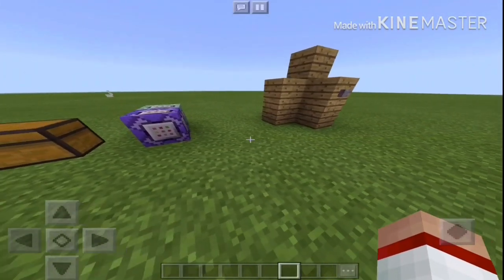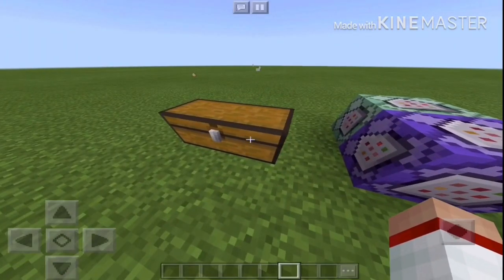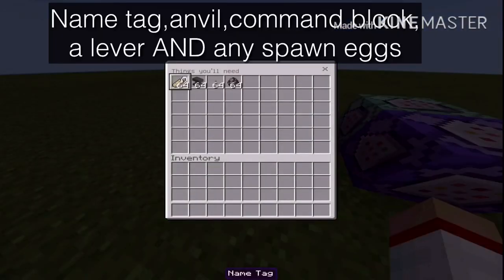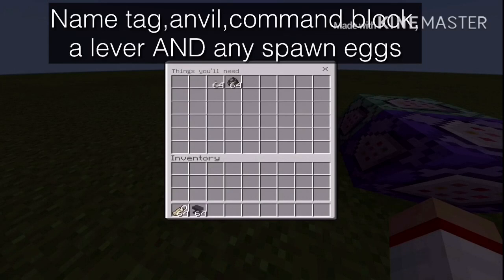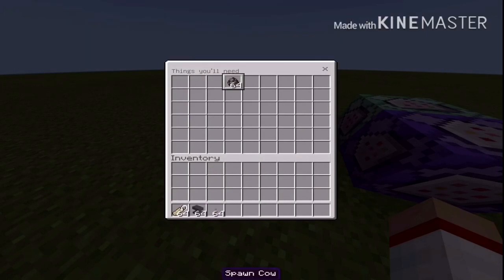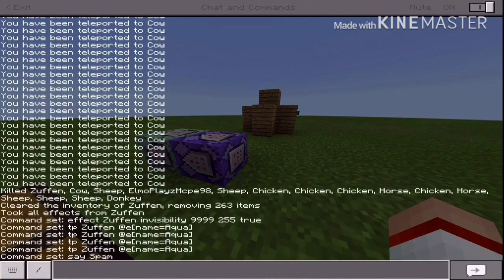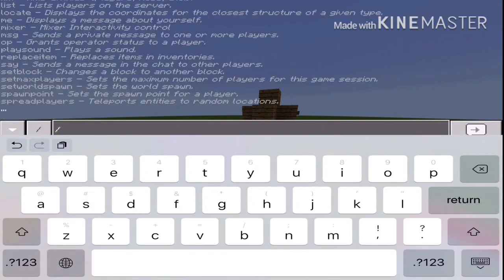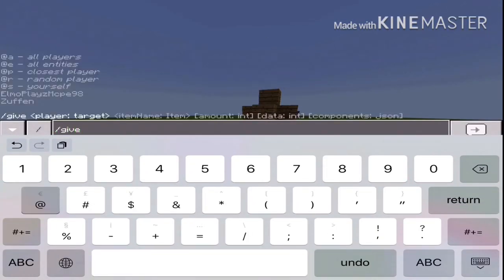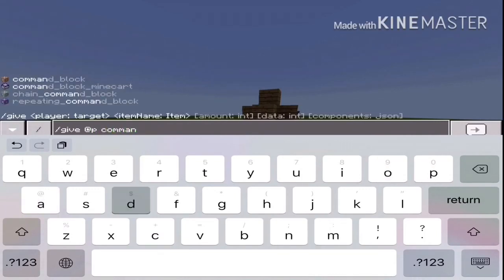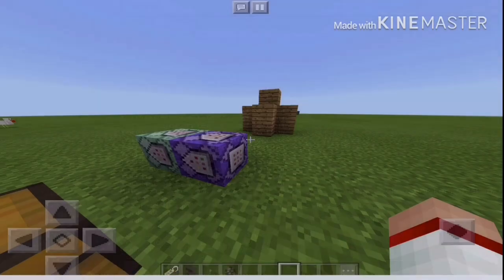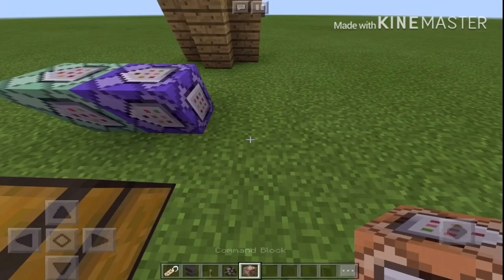So the materials you want to have are: a name tag, an anvil, a lever, some spawn eggs, and then you also need command blocks. To get command blocks, do slash give @p command_block.